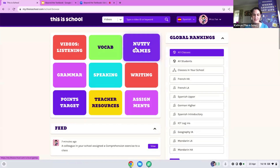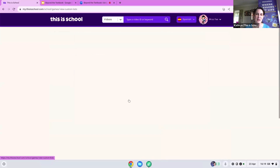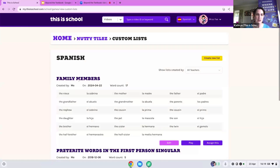Another area that students — and teachers — love is Nutty Tiles. You can either play the global game where students compete worldwide, or play using custom vocab lists you've created. Not only are they learning, they're engaged, they're leveling up, and it has a competitive atmosphere. As an example, here's a Spanish custom list for family members with everything in English and Spanish, and you can assign this for homework as well. If you assign it in an ICT room, they can all compete against each other with that list of words.